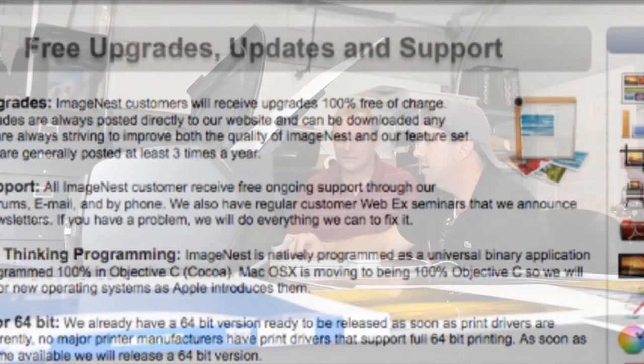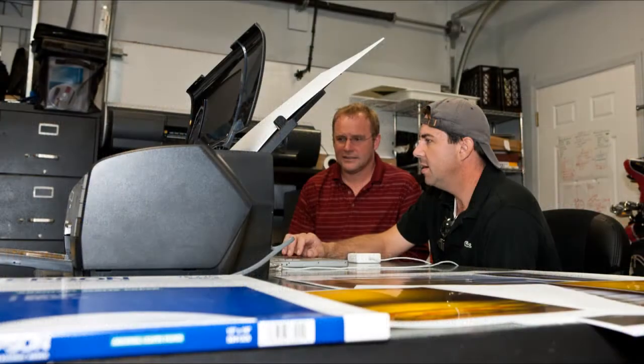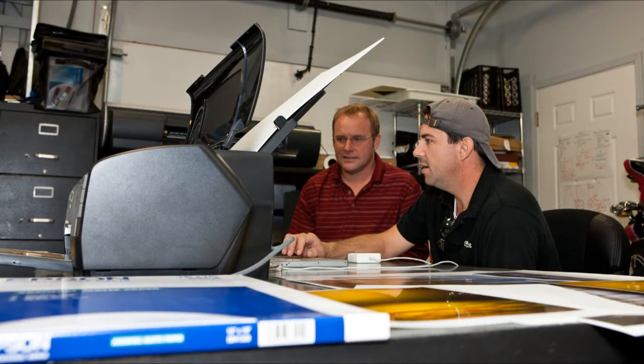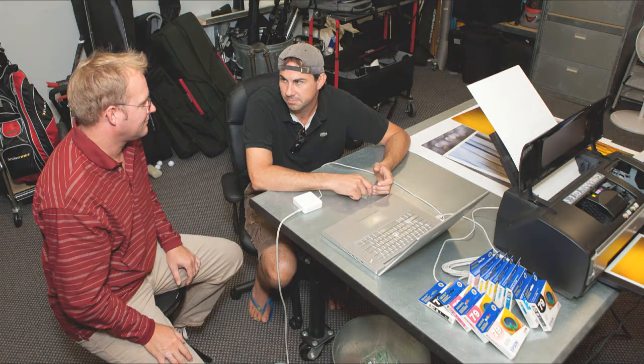You guys are really pumping out the new features and updates. So, your free upgrades policy is amazing. Can you tell us why we would use ImageNest for layout instead of Photoshop or Lightroom?